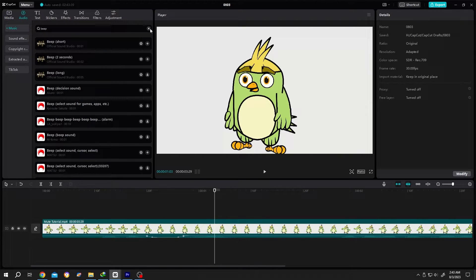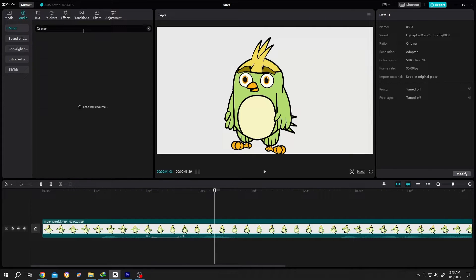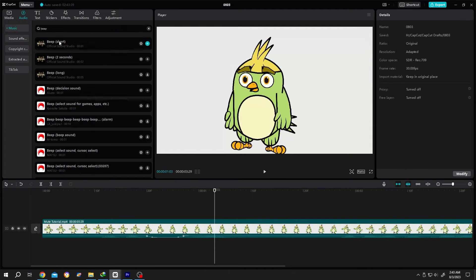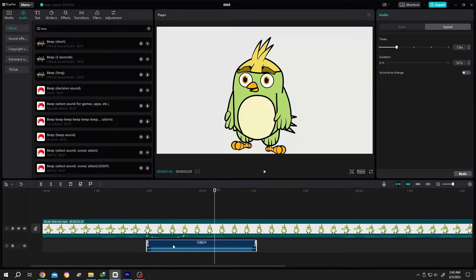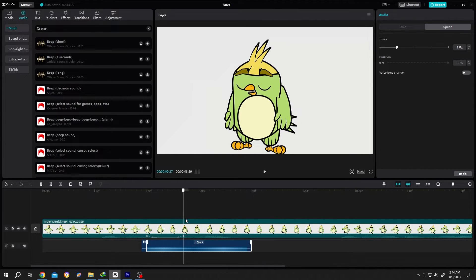Now to add the beep sound, go to Audio, then search for beep — B, double E, P — and press Enter. Take the first result, left-click and drag it, and position it properly. Move the playhead, then split by clicking on the split icon or pressing Ctrl+B. Move to the out point again and split with Ctrl+B.